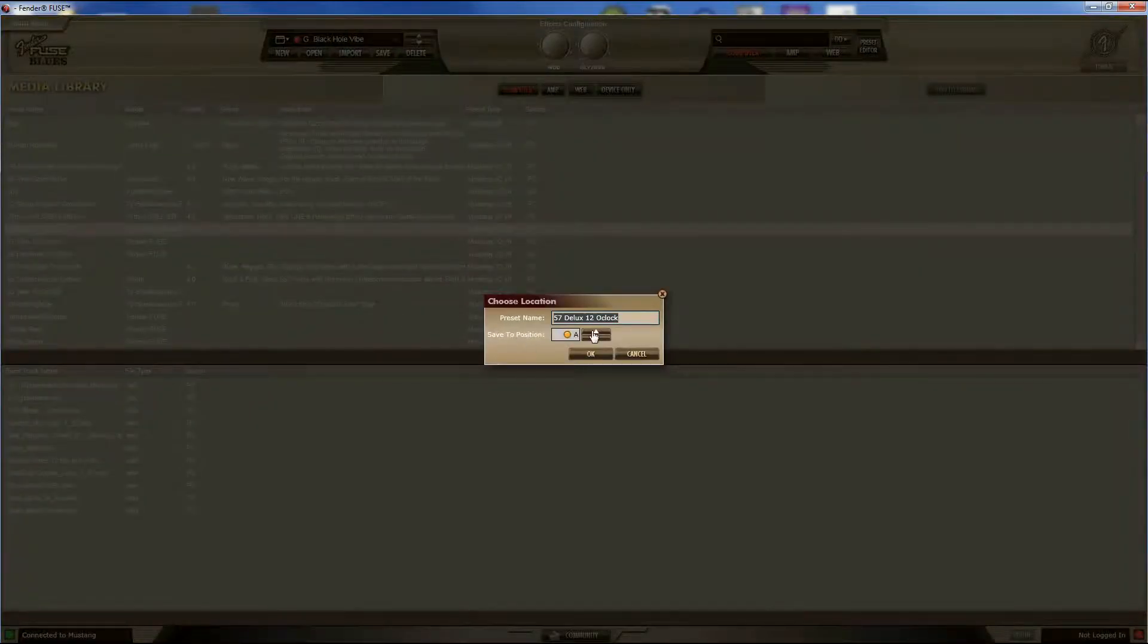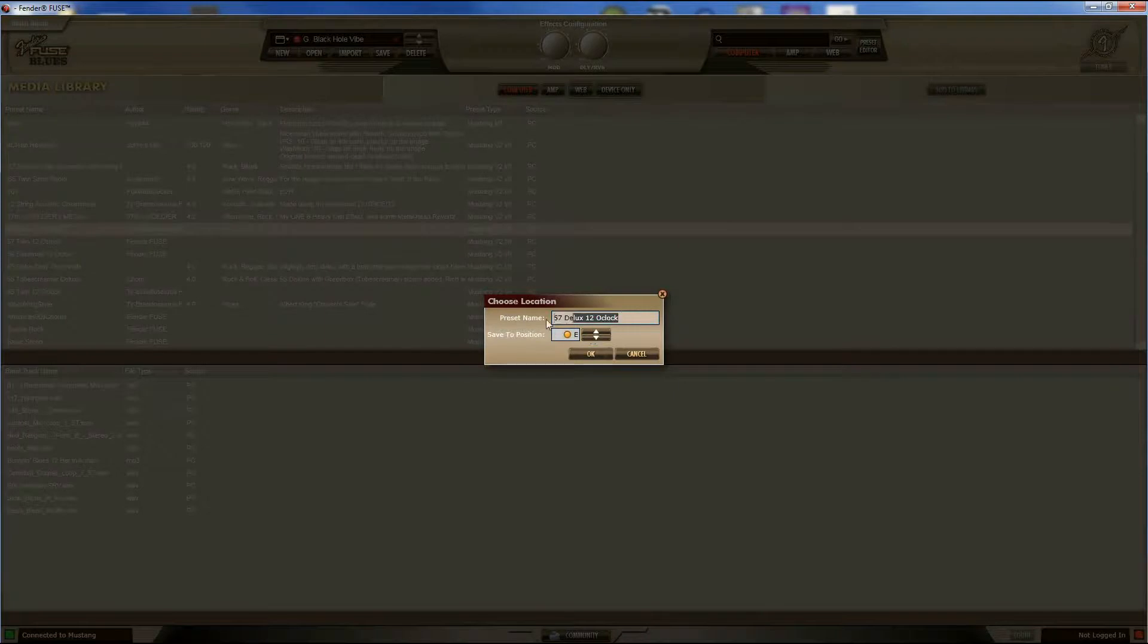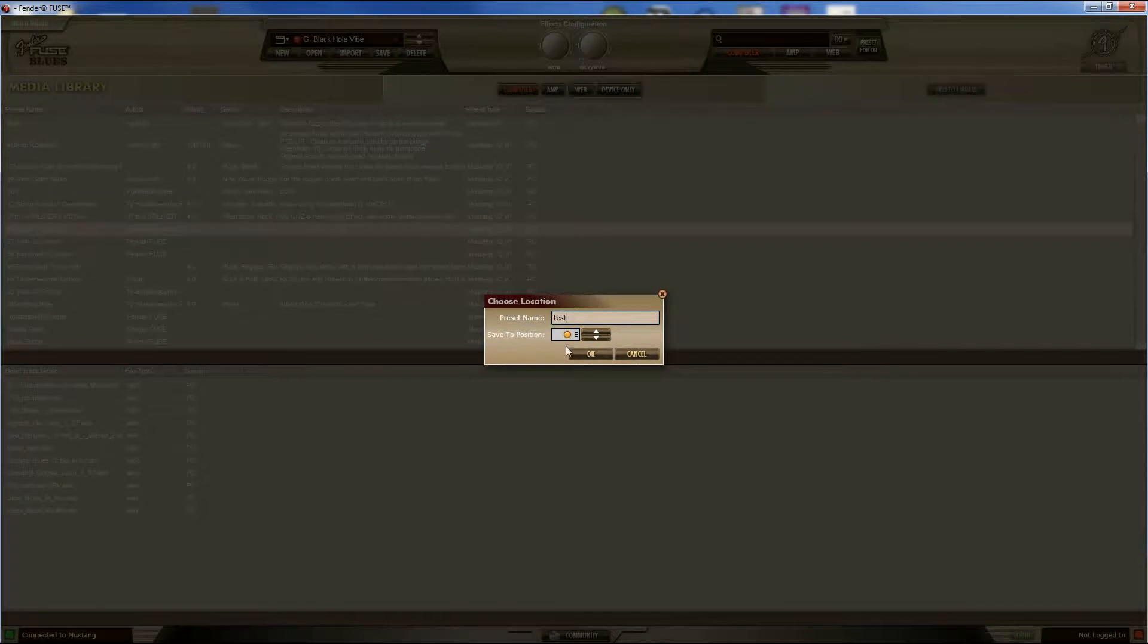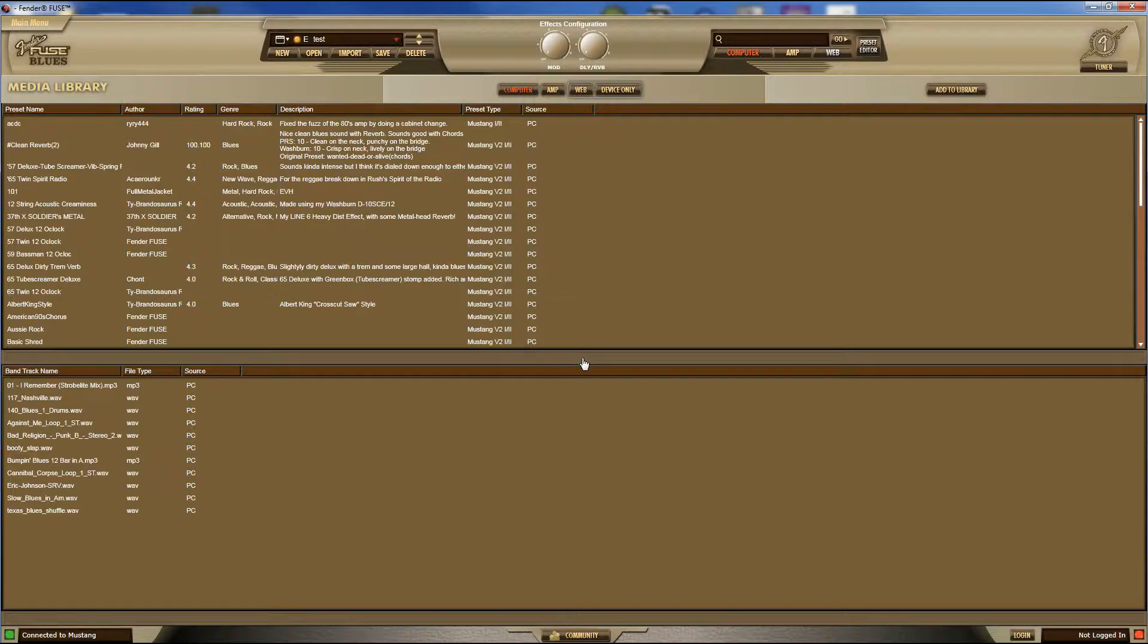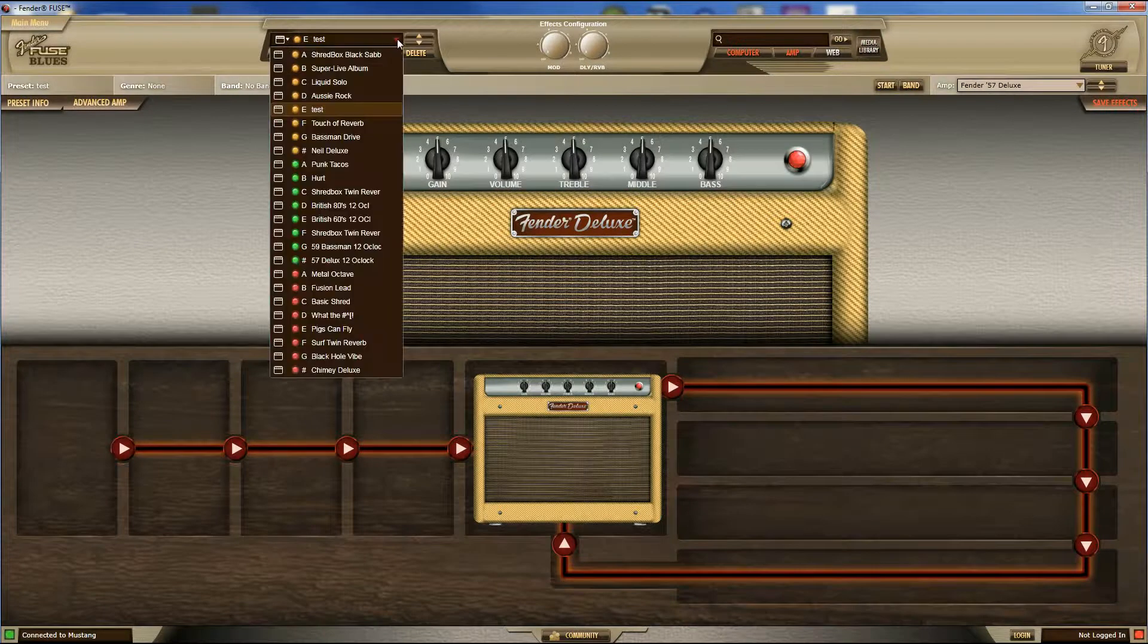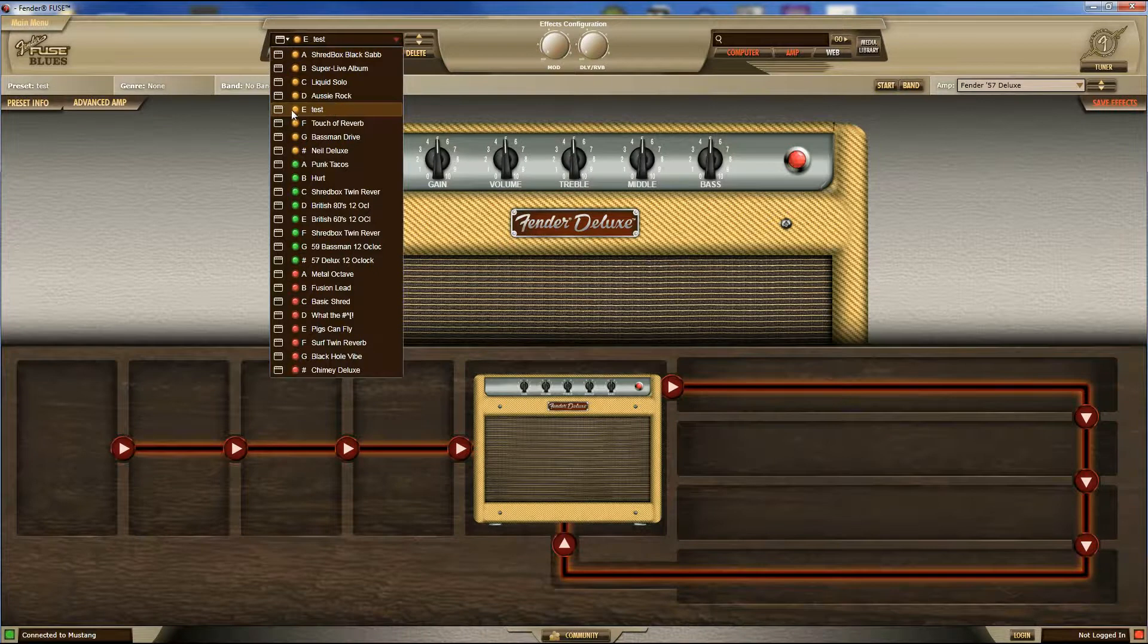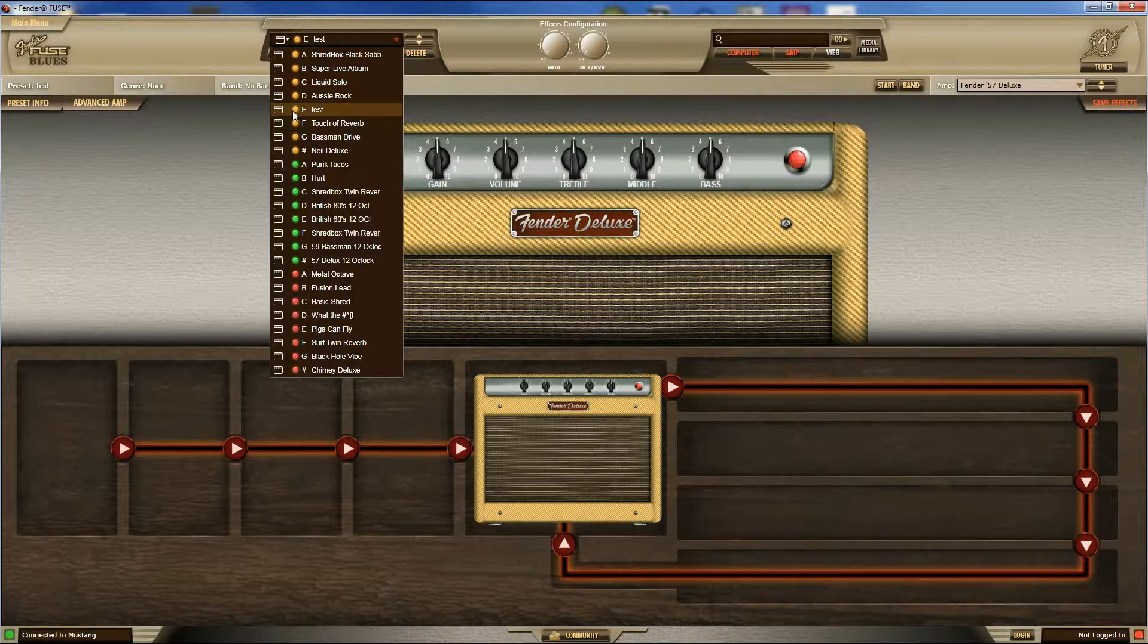This part might be a little bit different depending on which amplifier you're using, but you can change the preset name, save it to a position. So let's call this one Test and save it to the Amber E. So now if I go out here and look on my amplifier, I've got Test at Amber E.